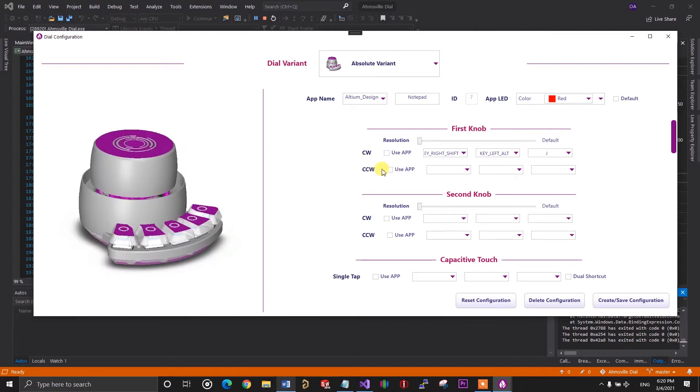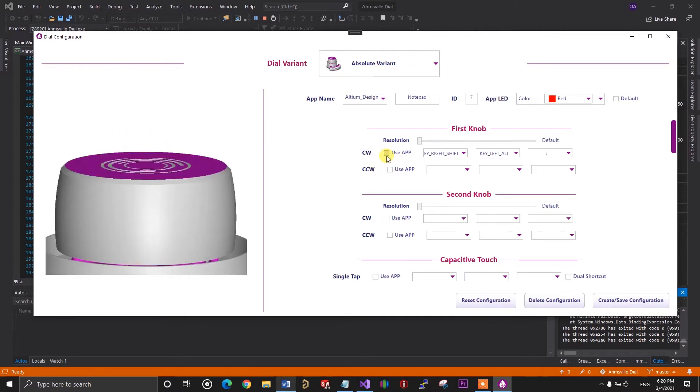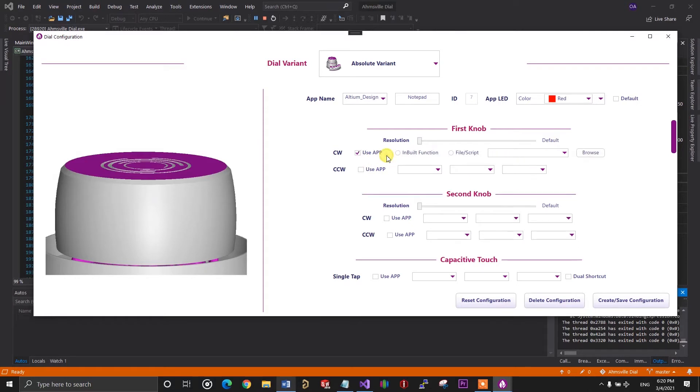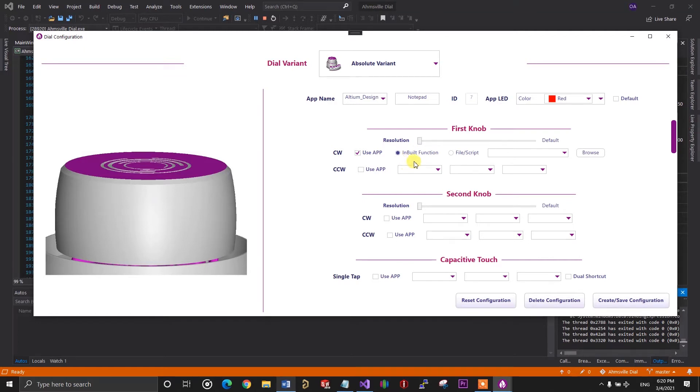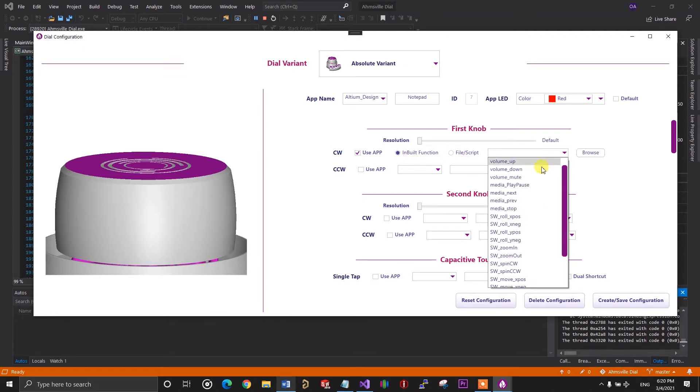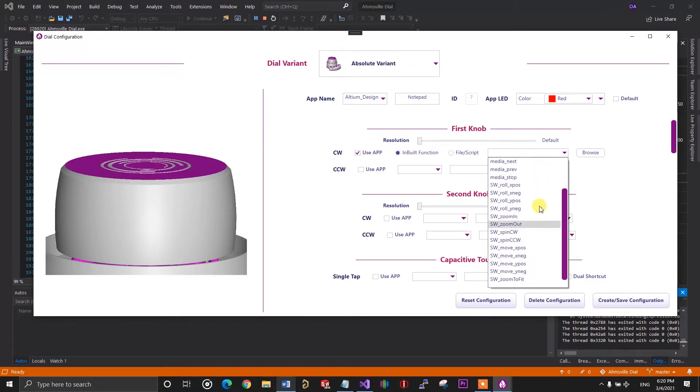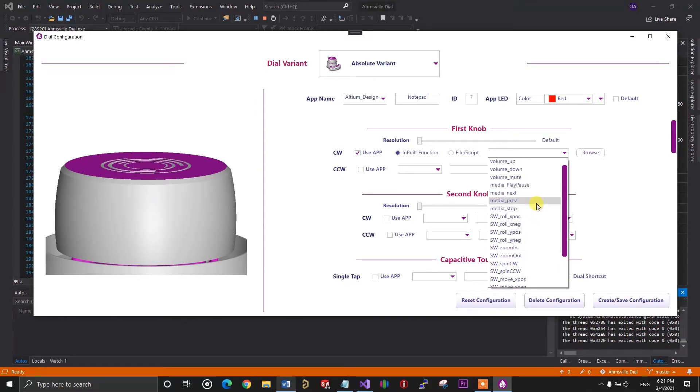So, if you take a look at the command section on the configuration page, you'll notice the little use app checkbox in front of every control on the page. So, if you check this box, it removes the HID command boxes and shows you the in-app configurations you can use. The first option you have is the inbuilt functions. These are the functions built into the app itself. So, if you take a look at this drop-down, you'll see a list of these functions. Right now, I only have media controls programmed into the app, but I will be adding more features and application-specific functions in the future.